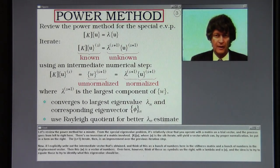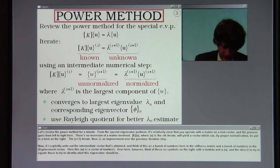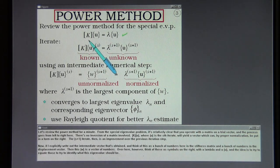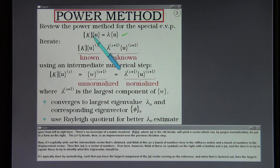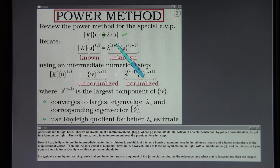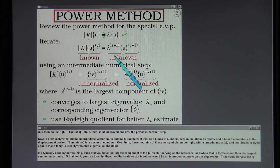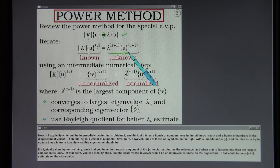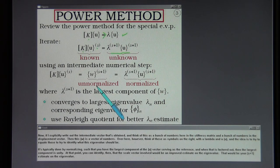Let's review the power method. For the special eigenvalue problem it's relatively clear that you operate with the matrix on a trial vector, and the process goes from left to right with no inversion of a matrix involved. K times U, where U is the S-th iterate, will yield a vector which by proper normalization can be put in normalized form. The S-plus-first iterate is then an improvement over the previous step.